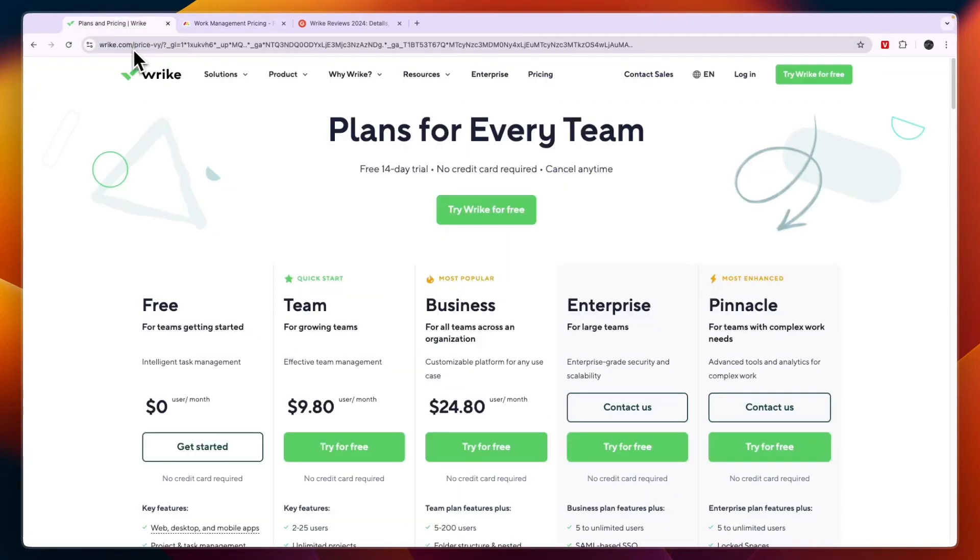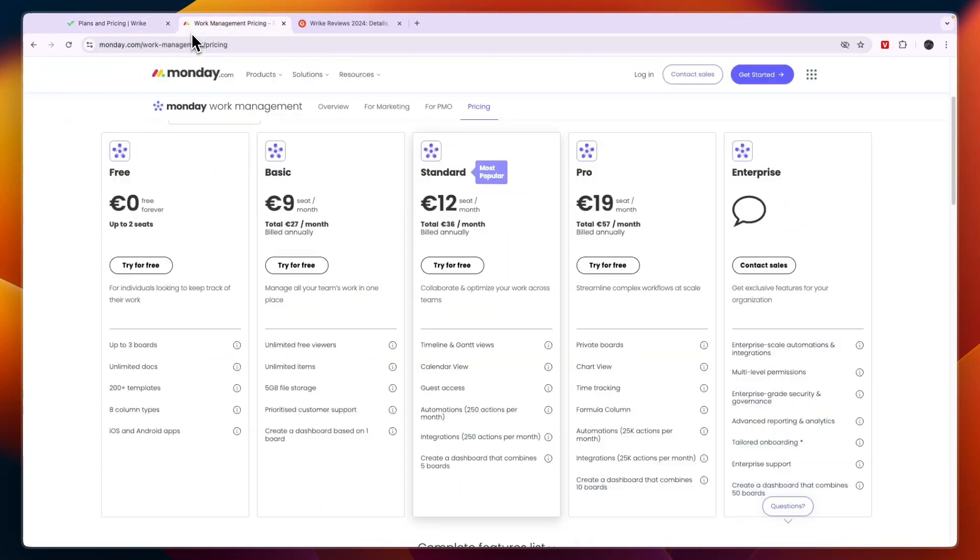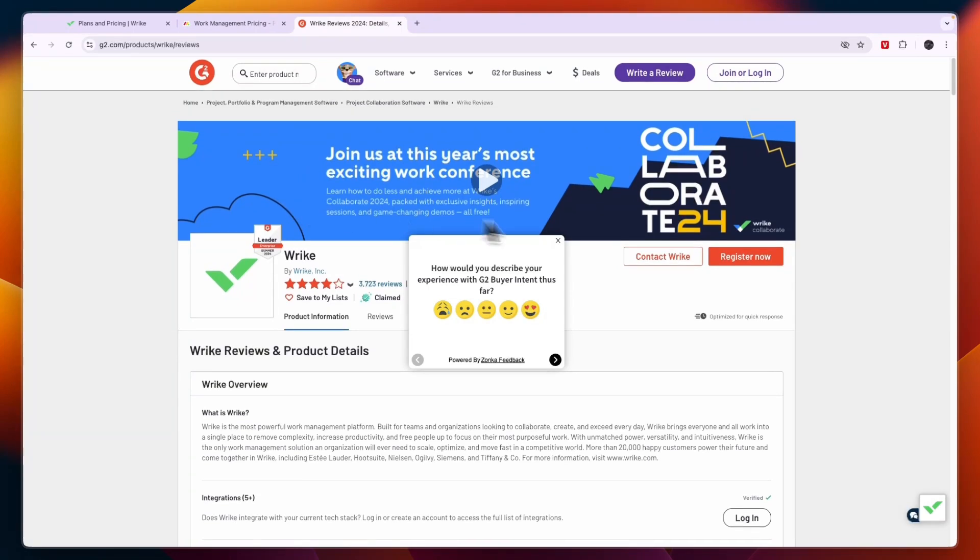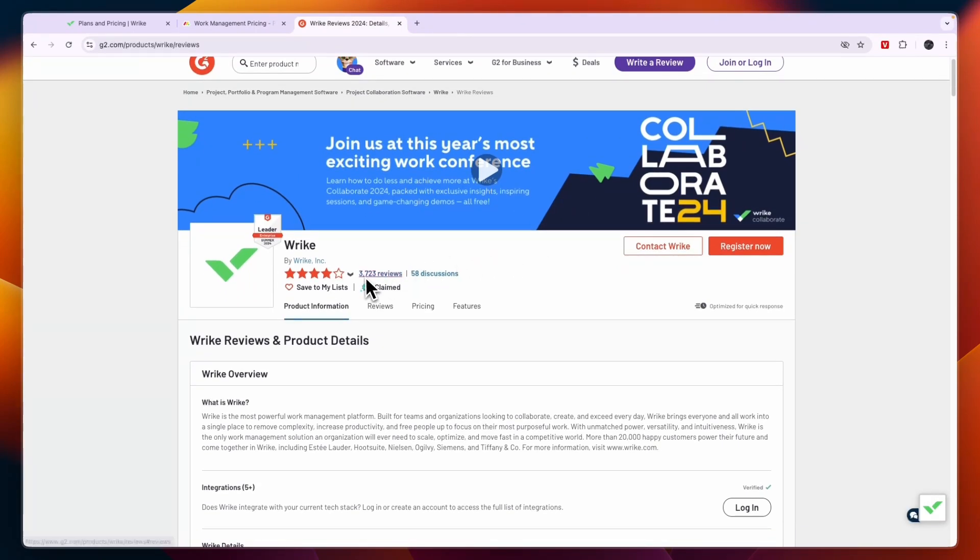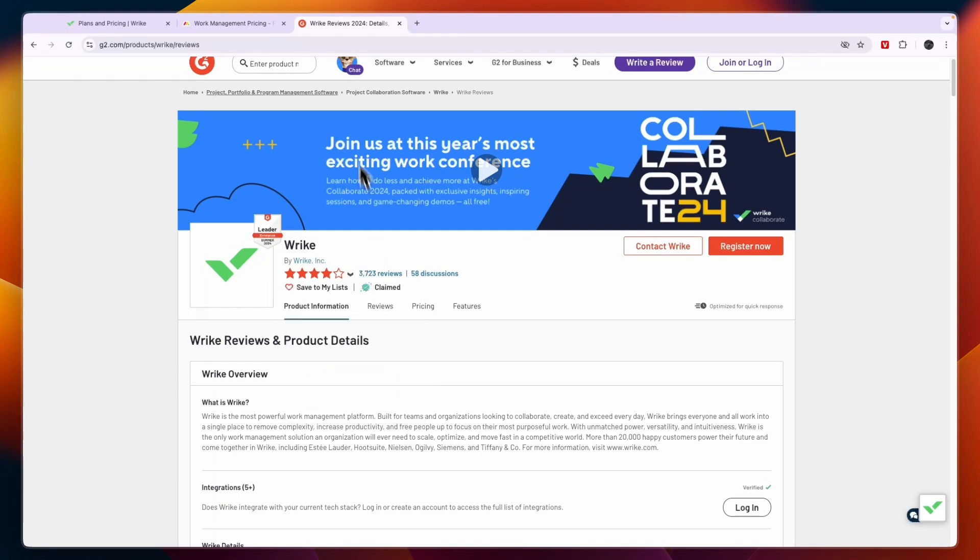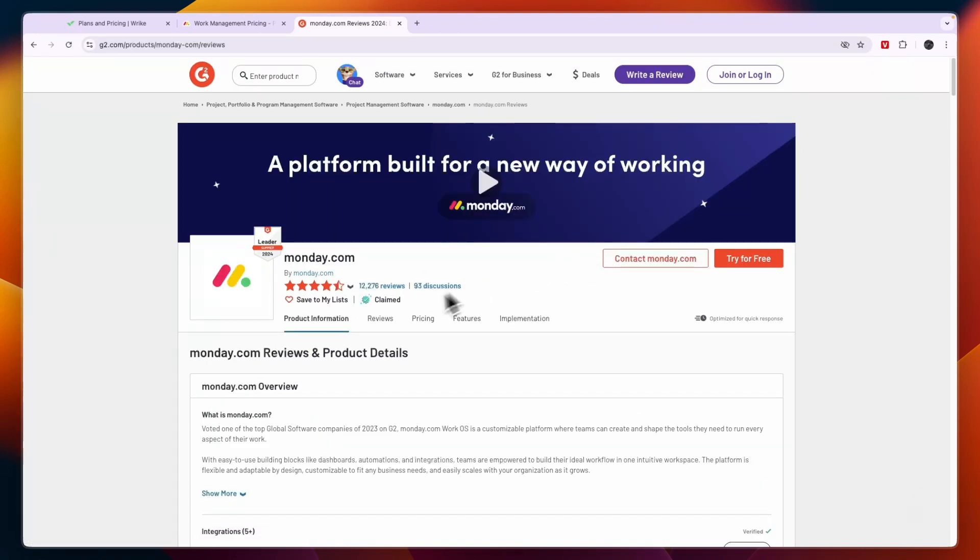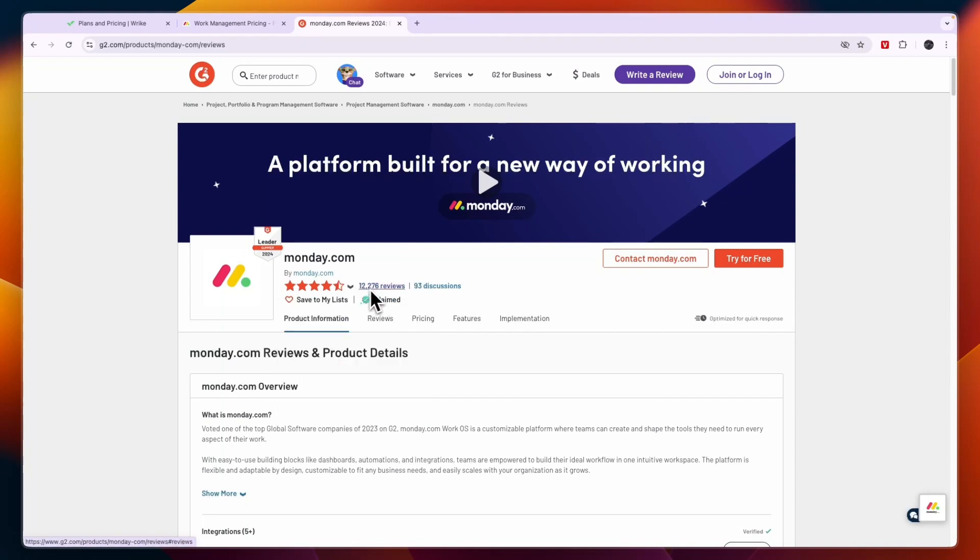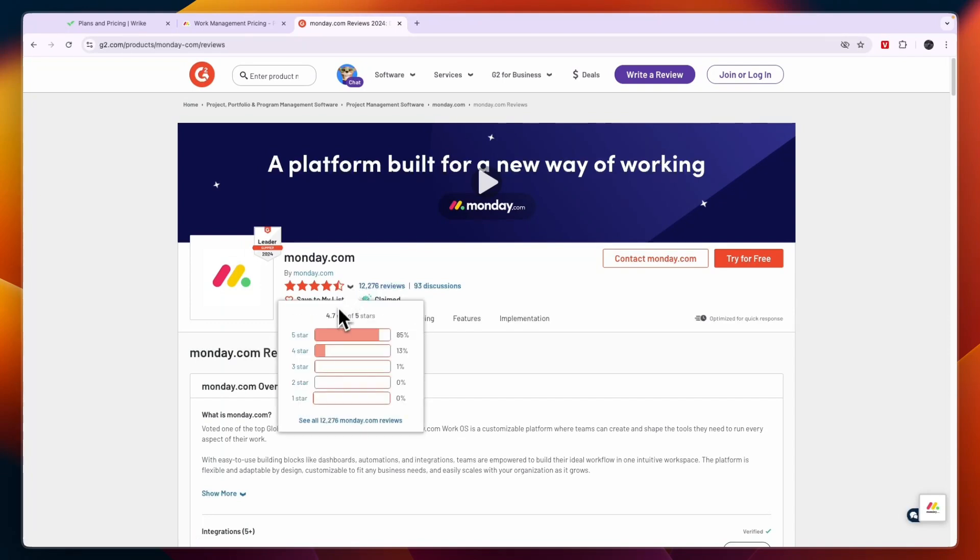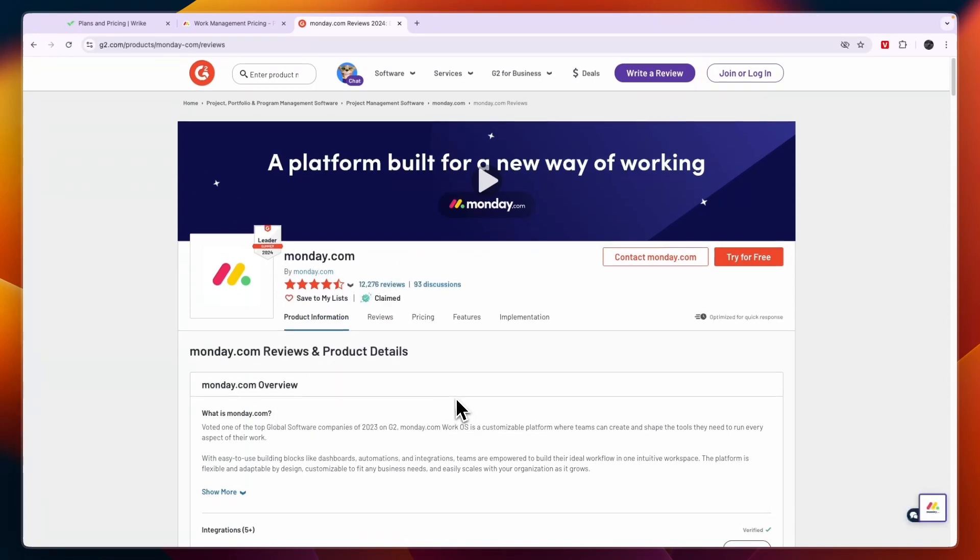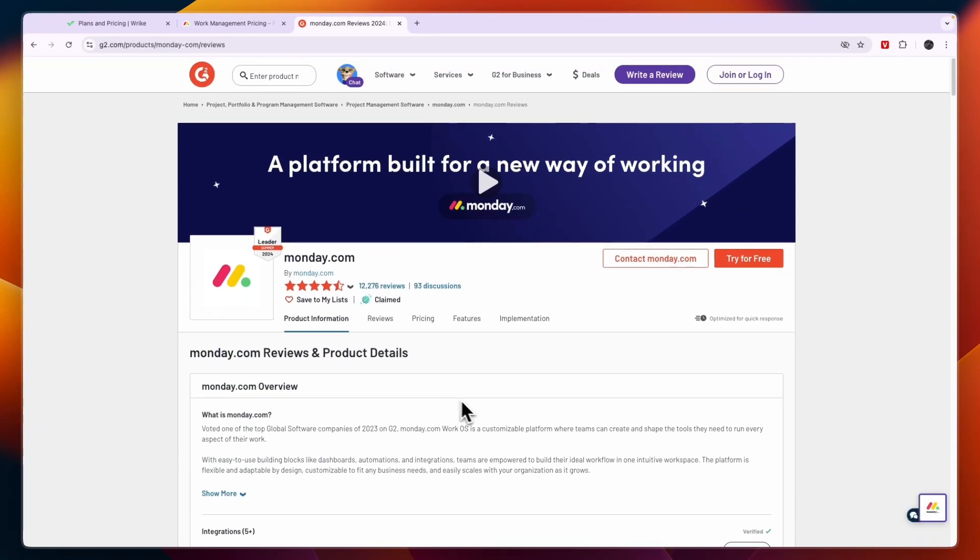So before telling you which one I would use and in which specific scenario let's take a look at their customer reviews. So on G2 Wrike has over 3,700 reviews and it scores 4.2 stars out of 5. So that's a pretty good score. Now Monday.com you can see it has more than three times as many reviews with 12,276 and it scores 4.7 stars out of 5.